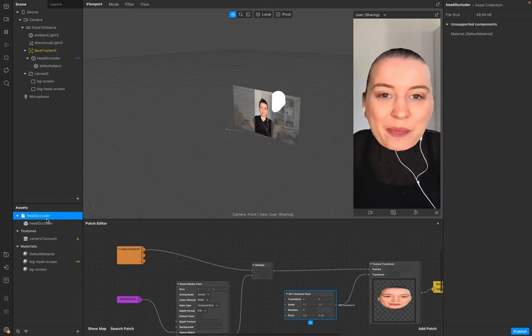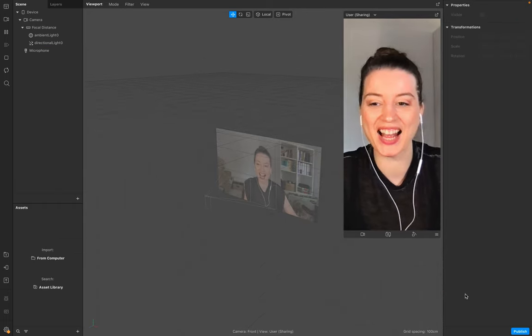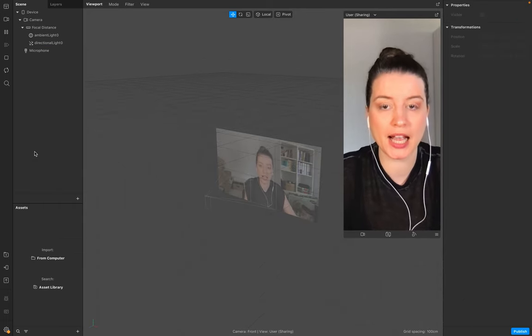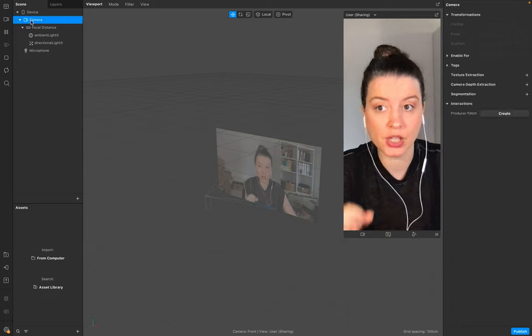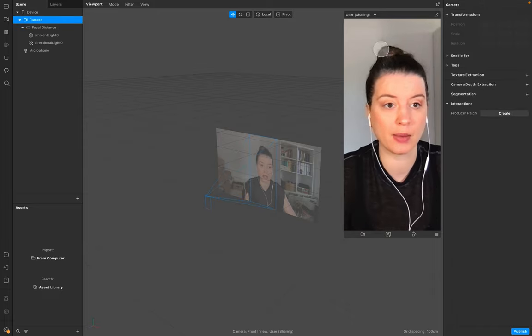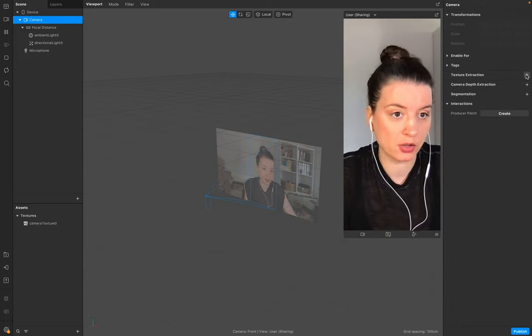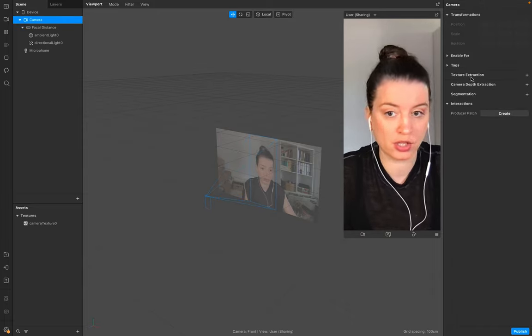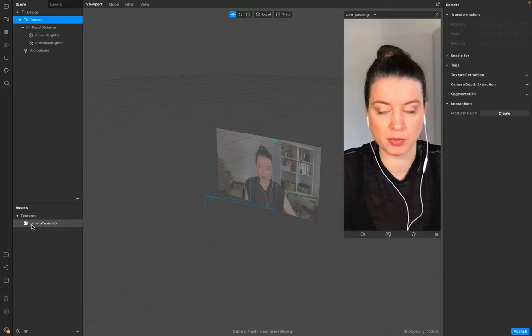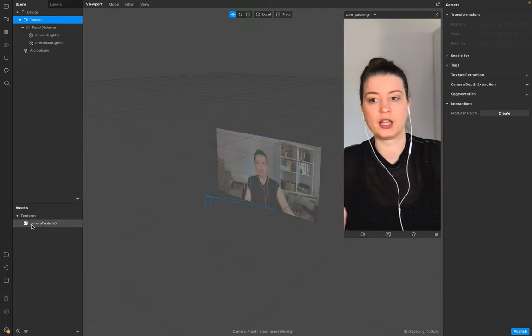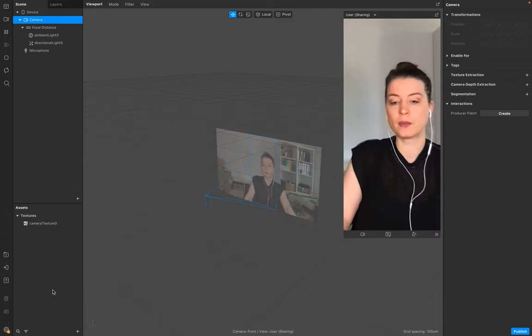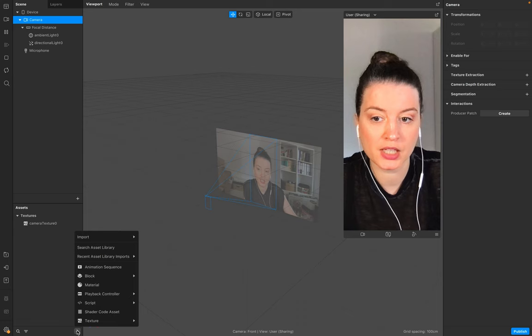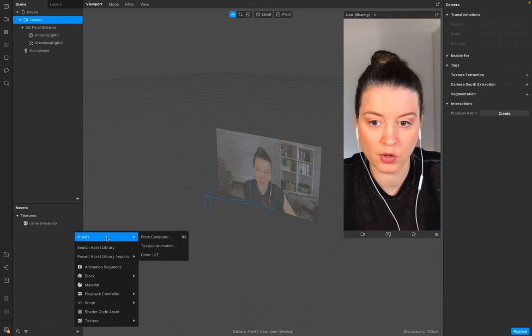Okay, let's start by adding the assets. First you need the camera texture, so go to Texture Extraction and make sure you have the camera texture in your assets. The next asset you need is from your computer.